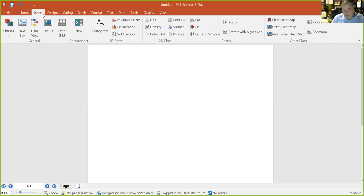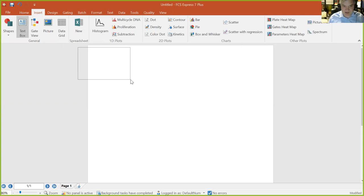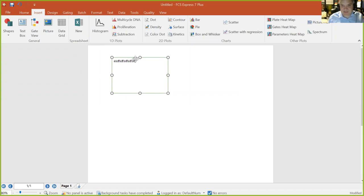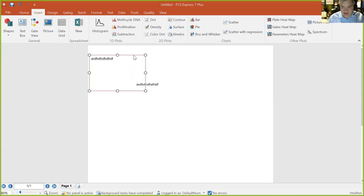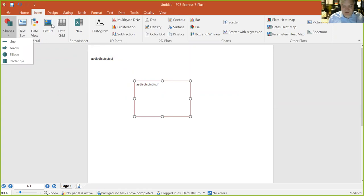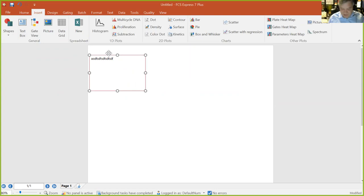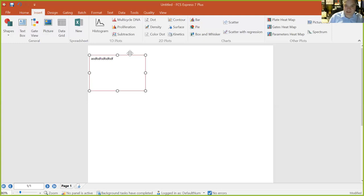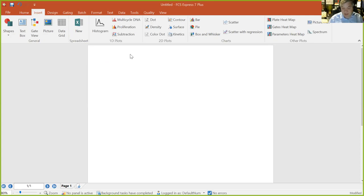Everything in FCS Express is designed to look, feel, and work just like Microsoft PowerPoint. When you're using other software you have to look through its manual; in FCS Express, think about what you'd do in PowerPoint. To insert a text box: click the Insert tab, insert a text box, add information, move it, resize it — same as PowerPoint. You can also put in shapes, pictures, logos for your company or university. To get flow data in, insert a plot type — I've got a density plot here.